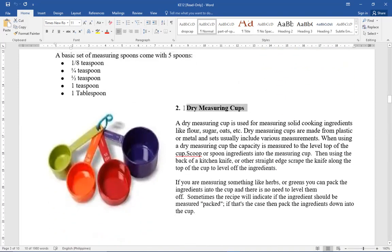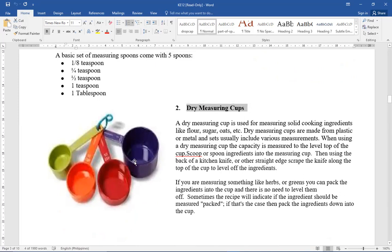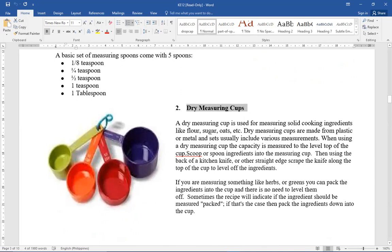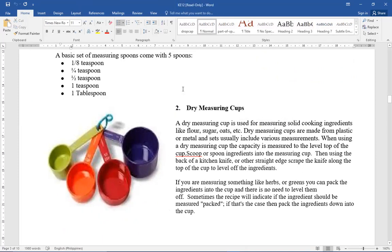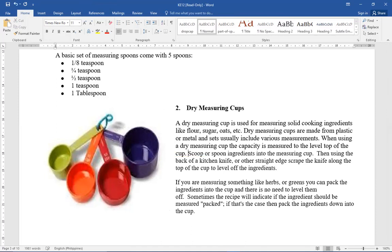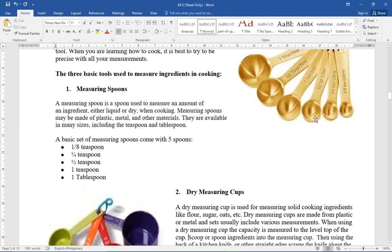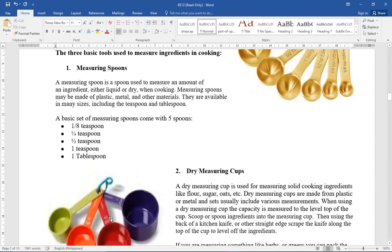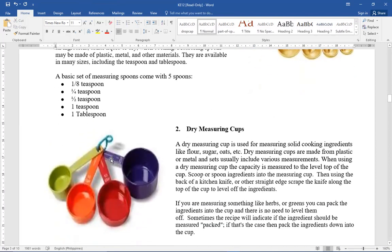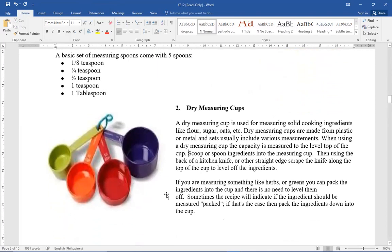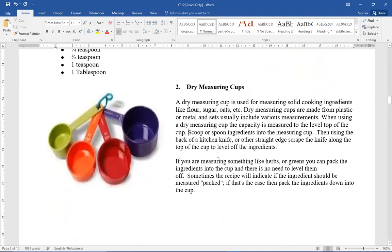Next one is dry measuring cups. When the ingredients are dry, this kind of measuring cups is what we should use. When it's liquid ingredients, we use a different measuring cup. This one is created for measuring dry ingredients. A dry measuring cups is used for measuring solid cooking ingredients like flour, sugar, oats, etc. Sometimes it's made from plastic or metal. And usually it's a set. It includes various measurements. There's 1 cup, 1/2 cup, 1/4 cup. Similar to measuring spoons, it has different sizes.